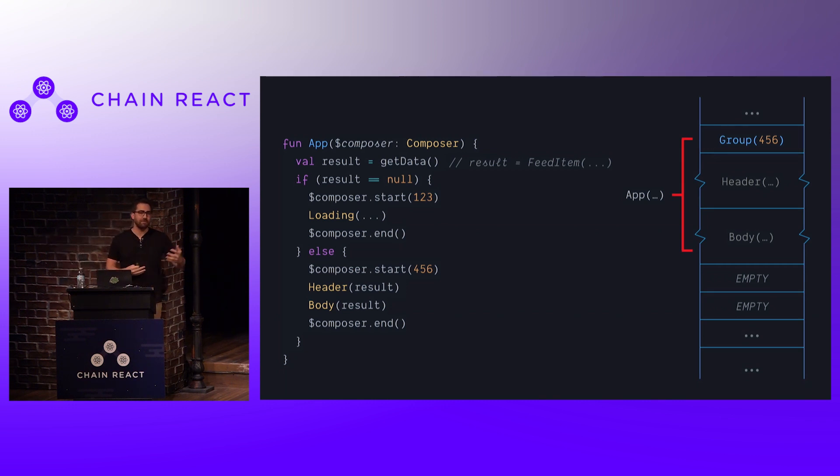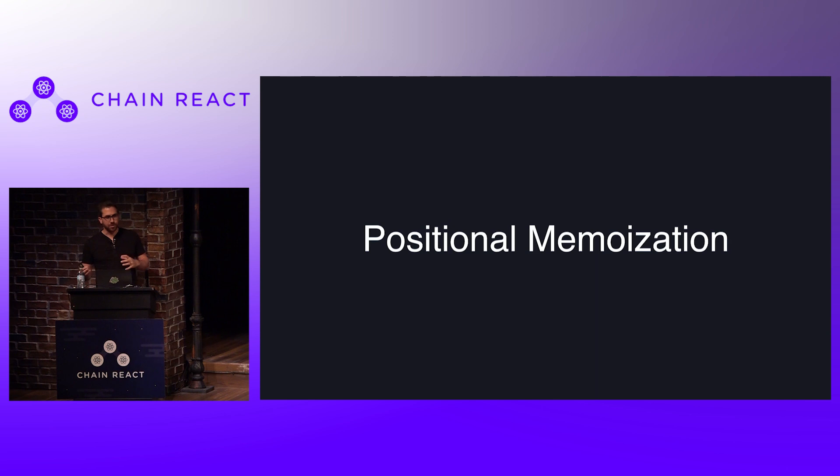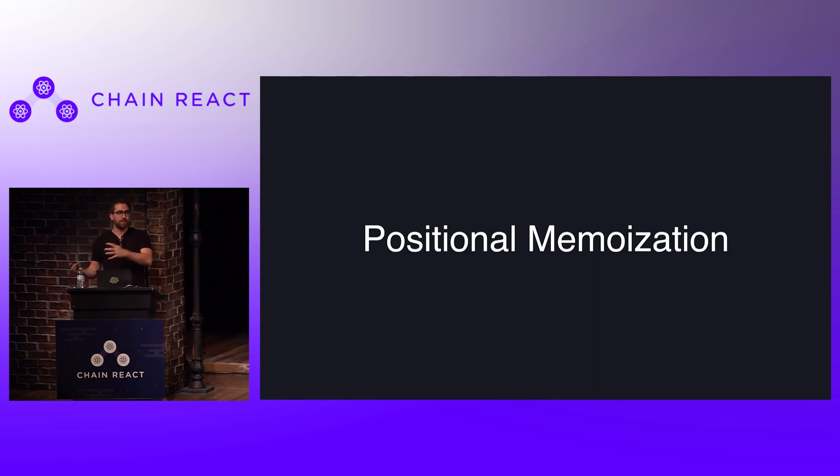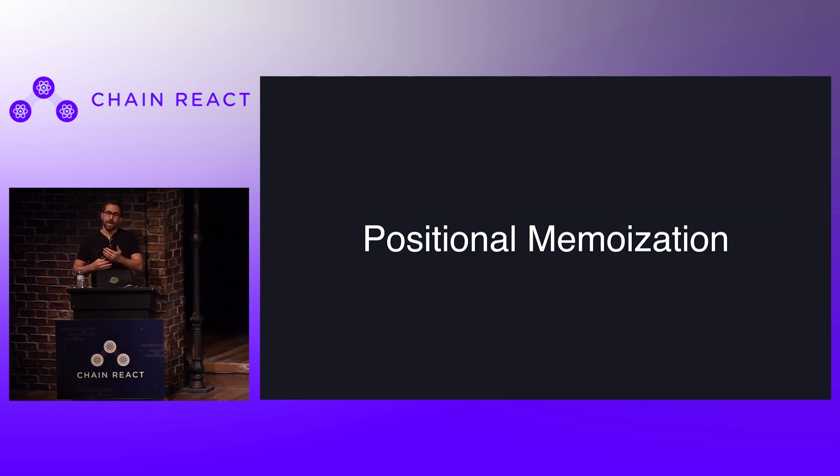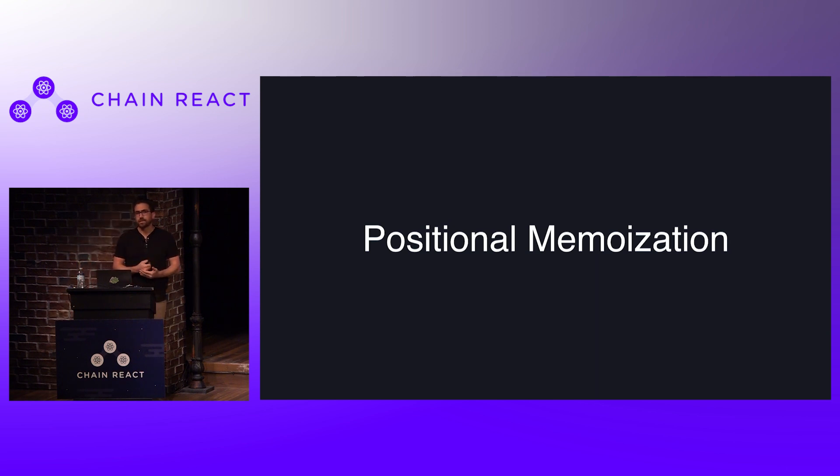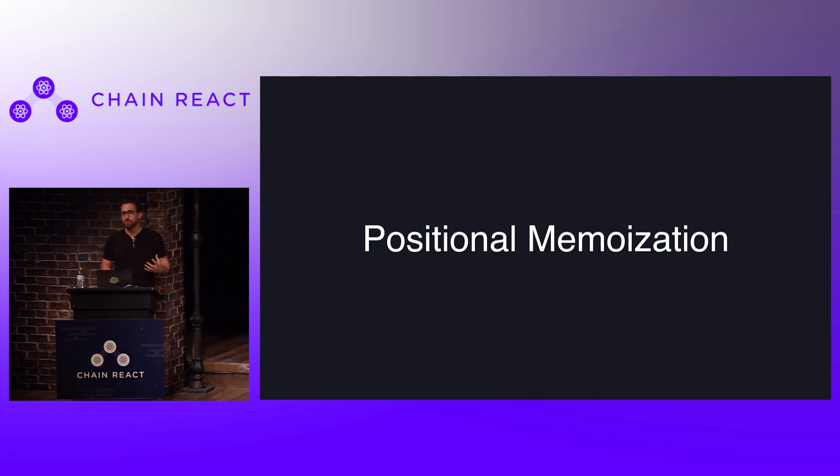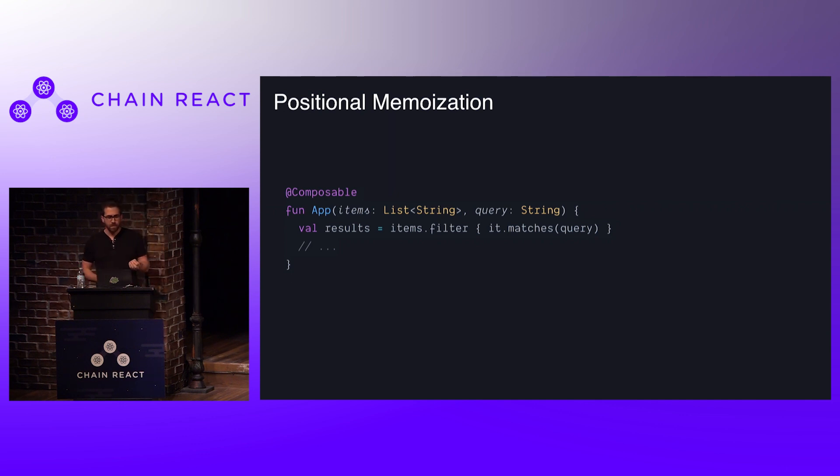And this concept is what we call positional memoization. So this combination of using a gap buffer cache and then using the execution of kind of arbitrary code and having that backing cache threaded through, the concept positional memoization is what we came up with. And this is basically the fundamental piece of Compose, this is what Compose is built on. And so let's look at a more elementary example.